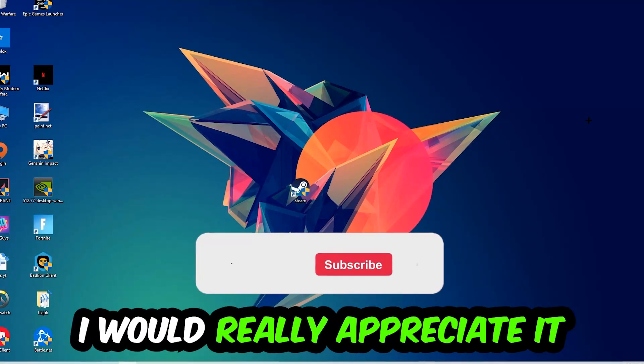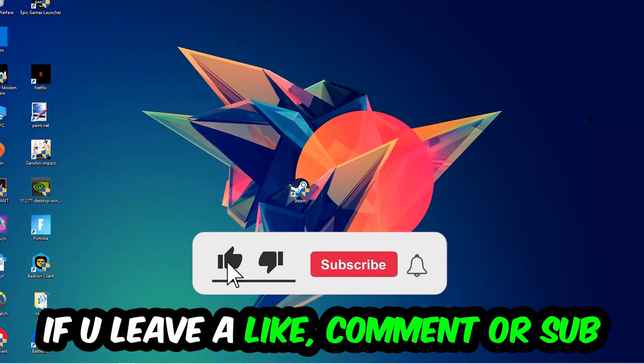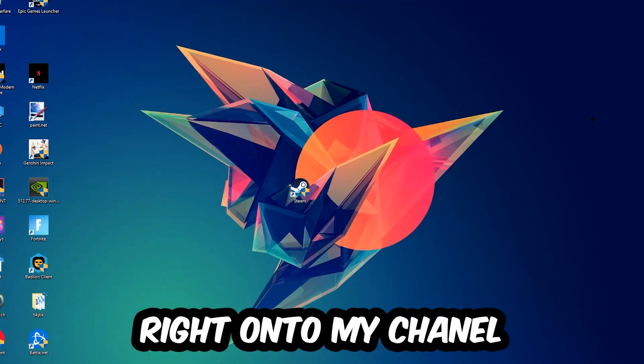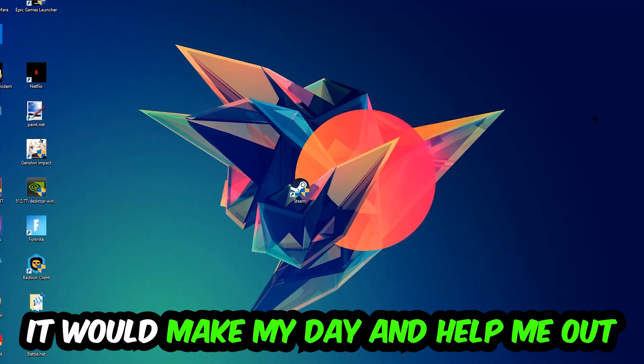Before we start, I just want to let you guys know that I would really appreciate it if you would leave a like, a comment, or a subscription on my YouTube channel. It would really make my day and help me out as a little YouTuber.